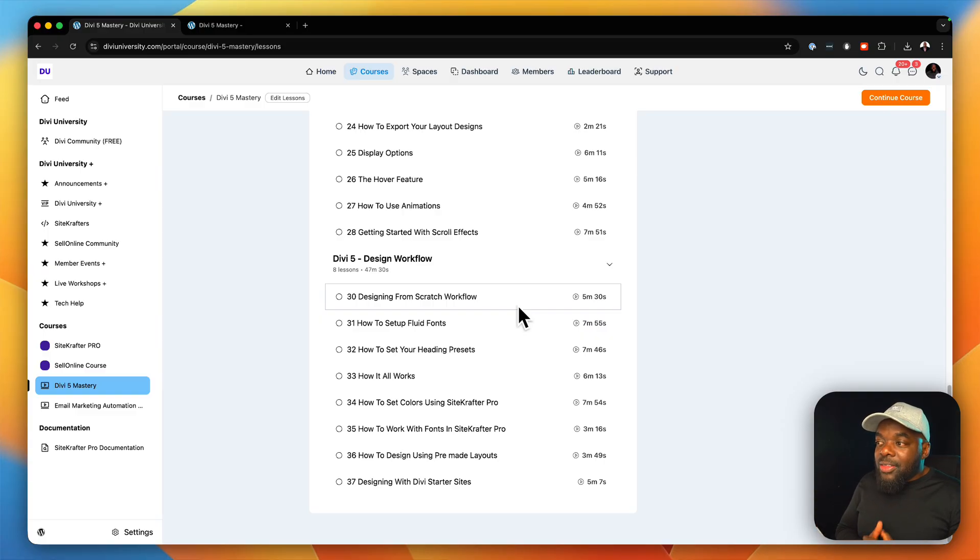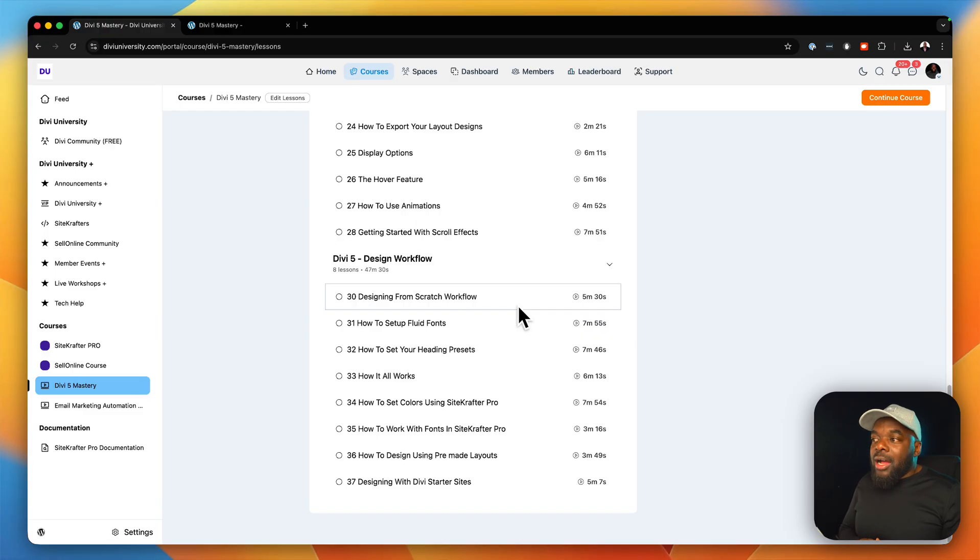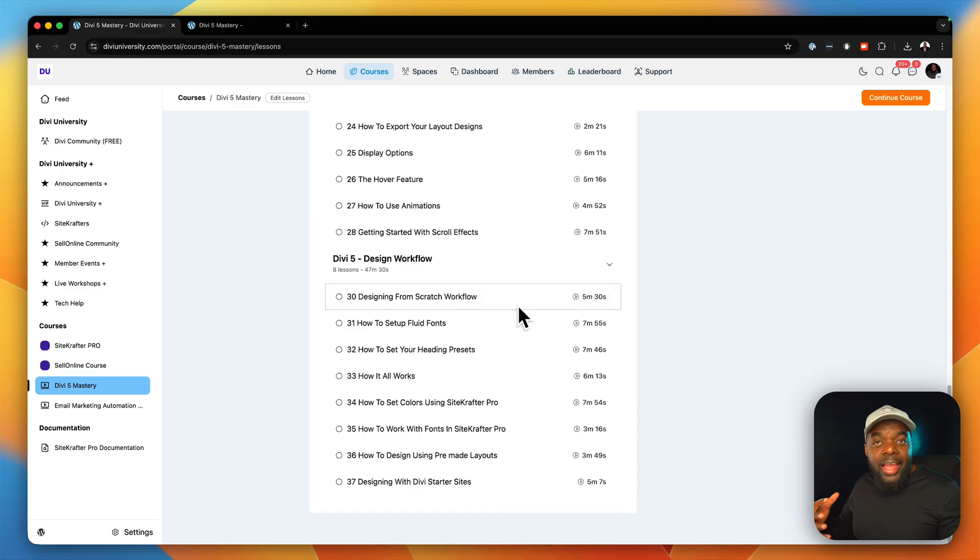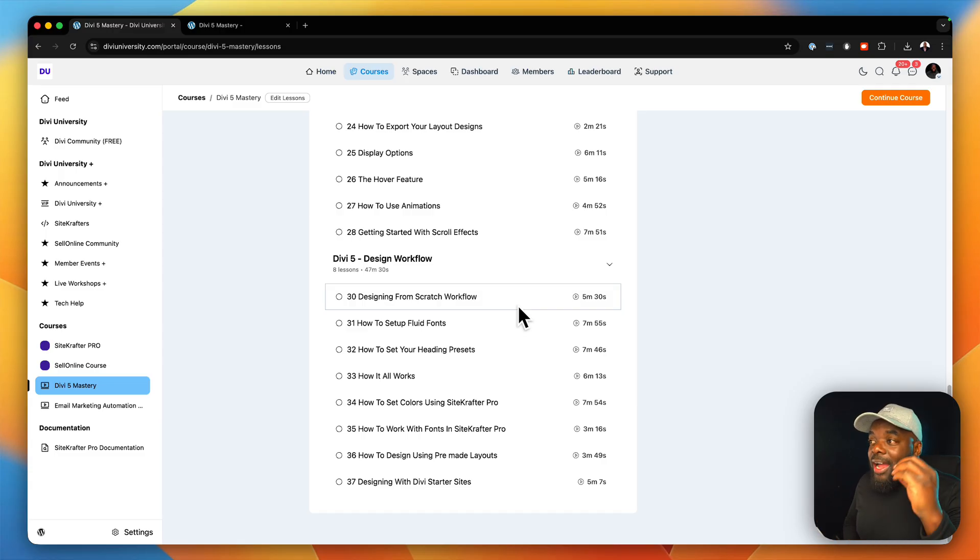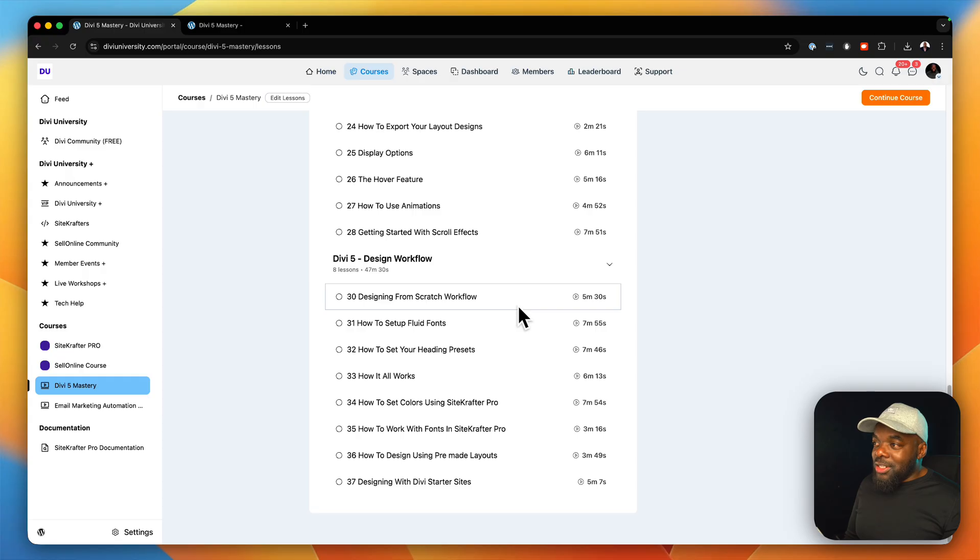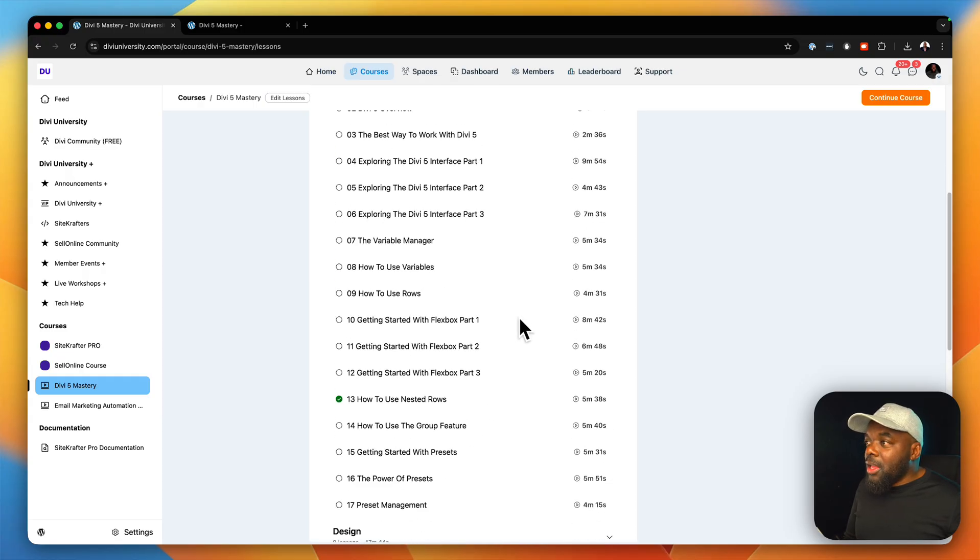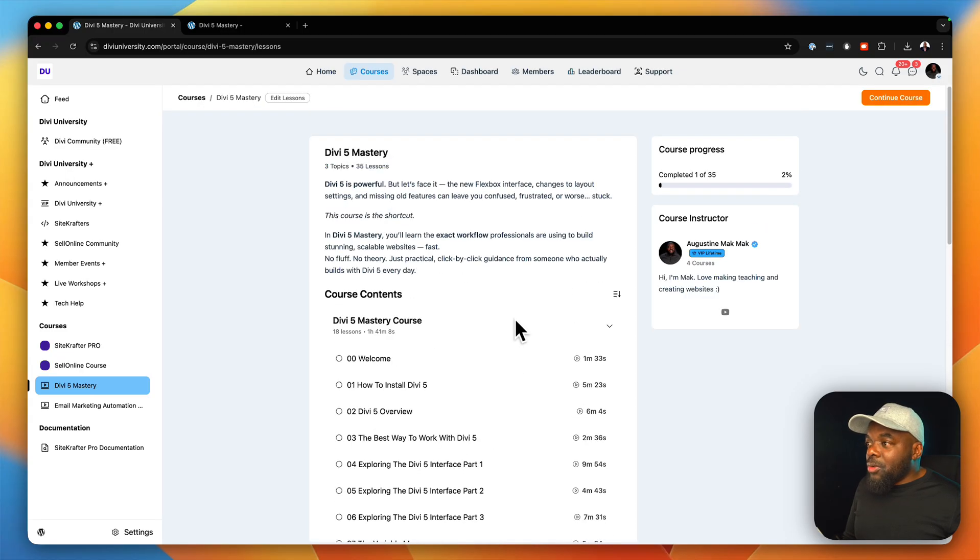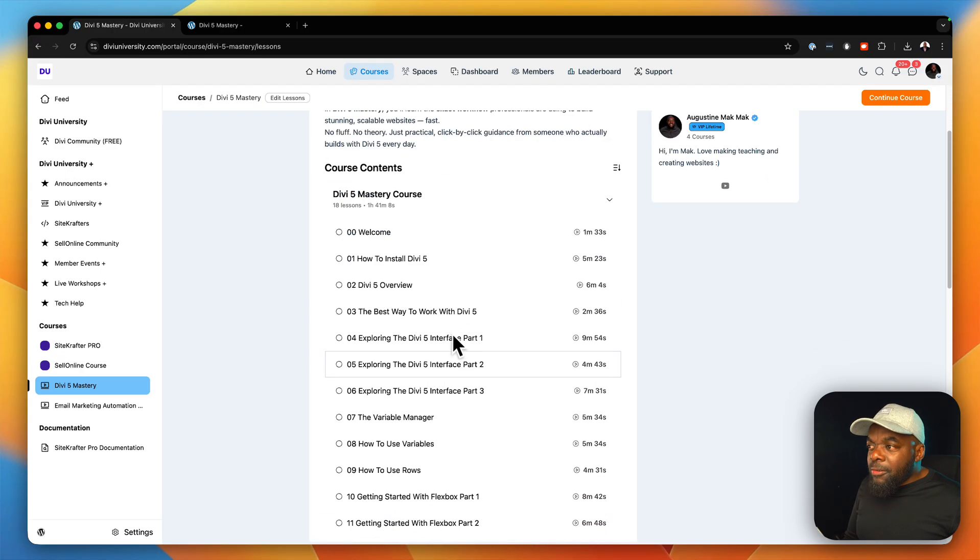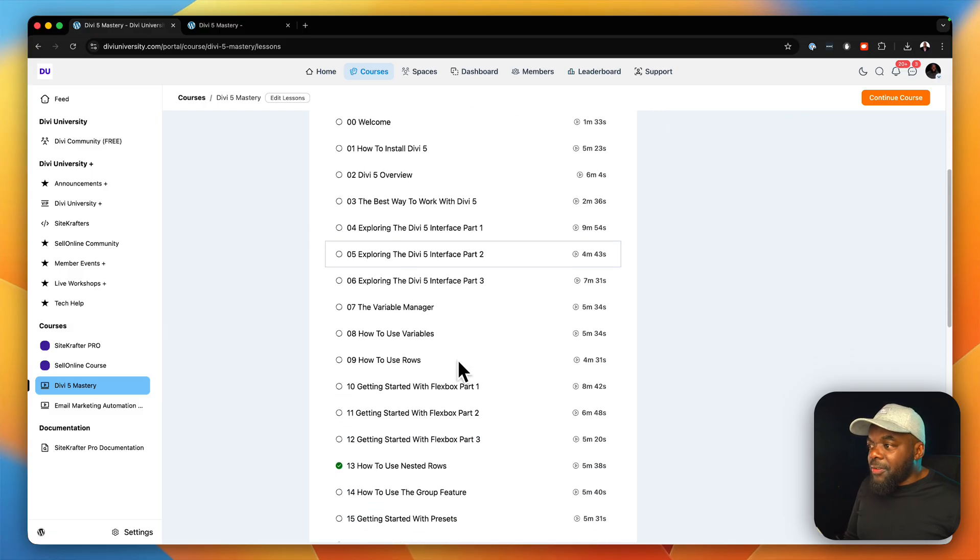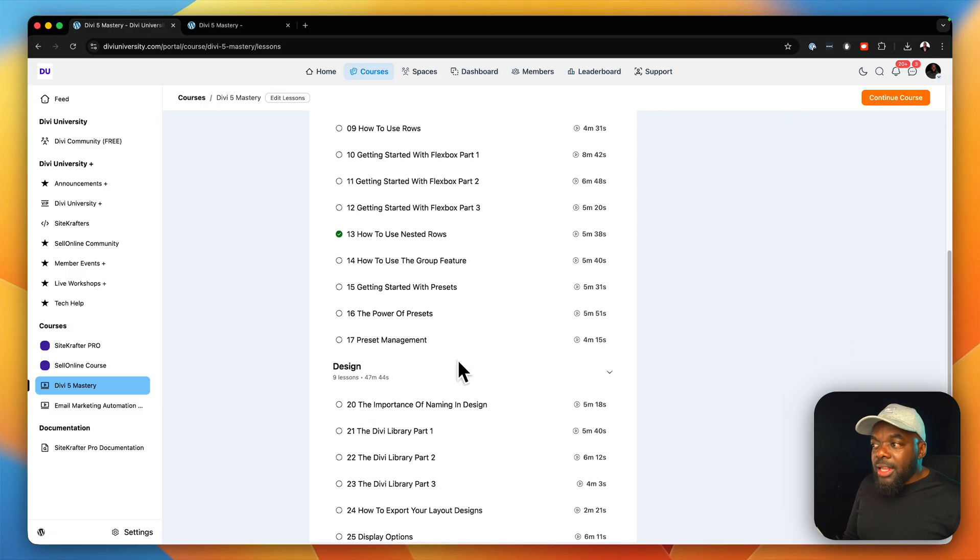Now, there's two lessons in there where I also show you how Sitecrafter framework also works when it comes to managing colors and managing fonts. So I'm going to be adding even more chapters onto this. We haven't even started yet. As you can see here, it starts off with just the overview and how Divi works, the interface and so on.